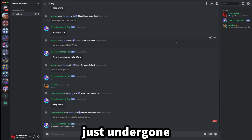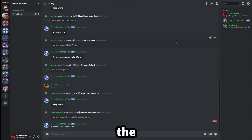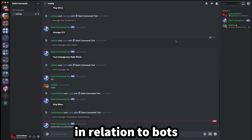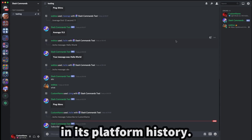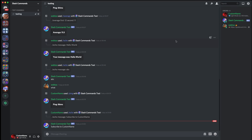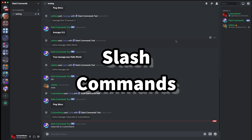Discord have arguably just undergone the biggest update in relation to bots in its platform history, besides verification and stuff like that. This is going to change how bots function. This is, of course, the introduction of slash commands.